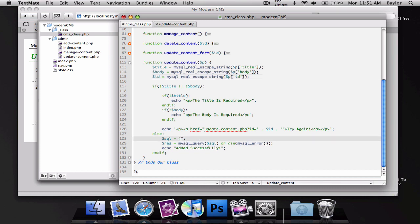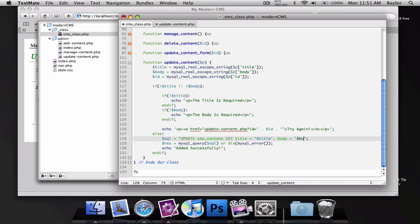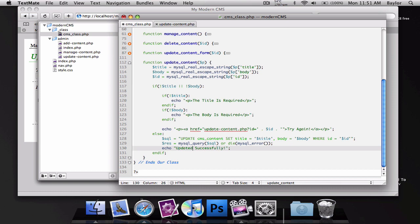We're going to do update CMS content and we're going to set the values to title equal to our new title and our body equal to our new body. And this will add where the ID is equal to our ID. And we'll change this to updated successfully.